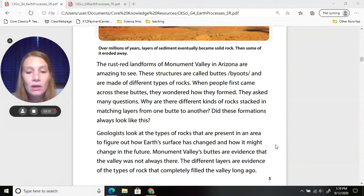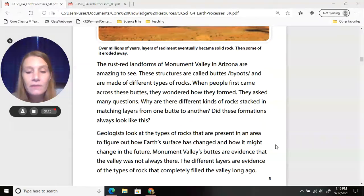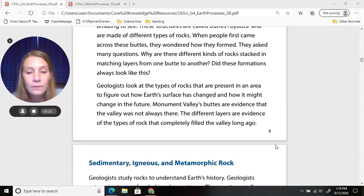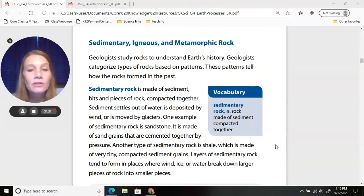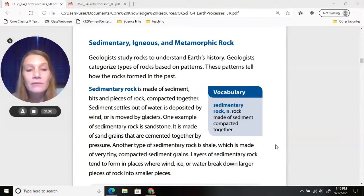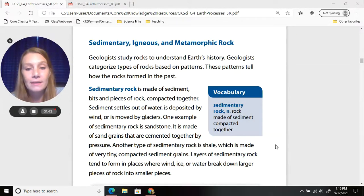Monument Valley's buttes are evidence that the valley was not always there. The different layers are evidence of the types of rocks that completely filled the valley long ago. Geologists study rocks to understand earth's history, and they categorize types of rocks based on patterns. These patterns tell how the rocks formed in the past.